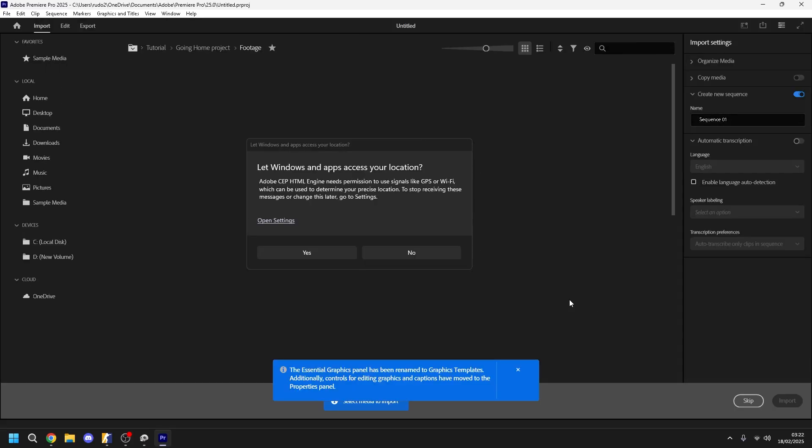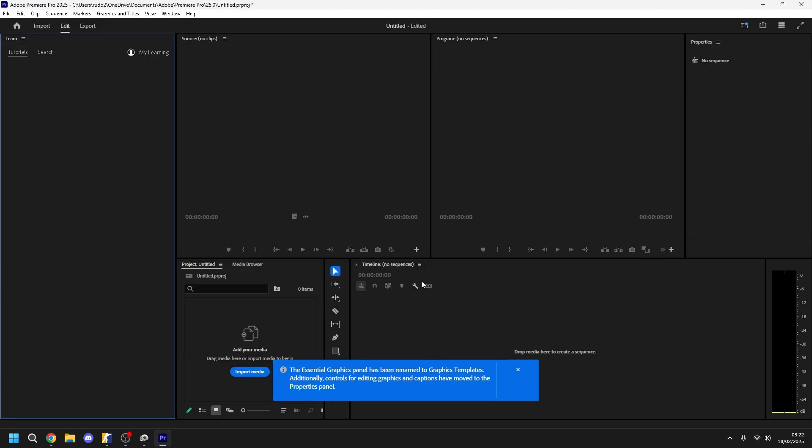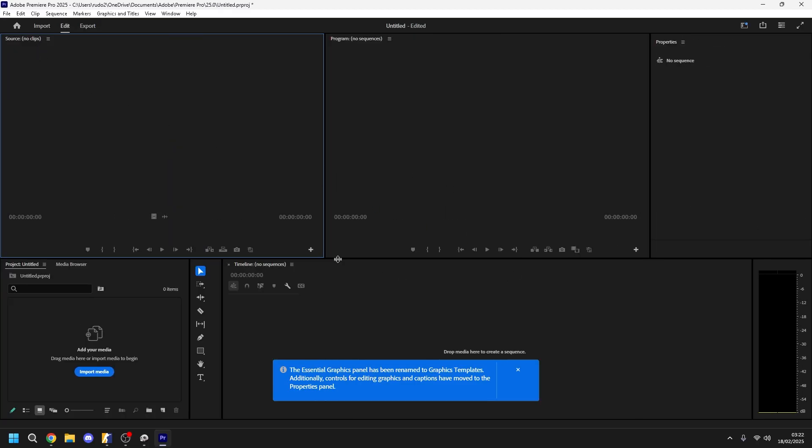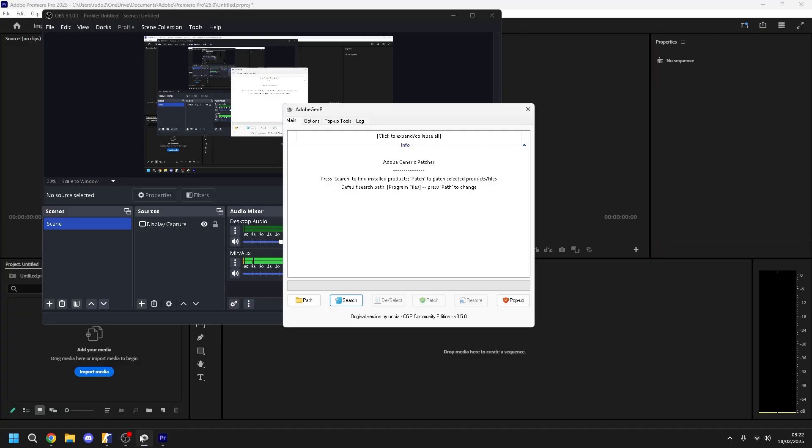So you do it. Just do your job. And the same is with Premiere Pro and whatever you want. It's the same. Don't forget to search and Patch.